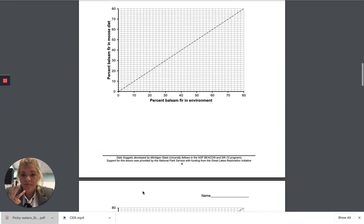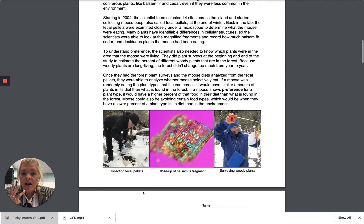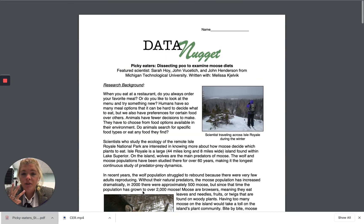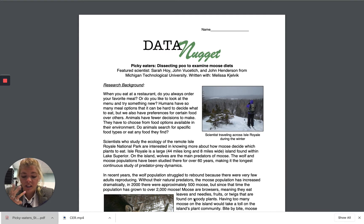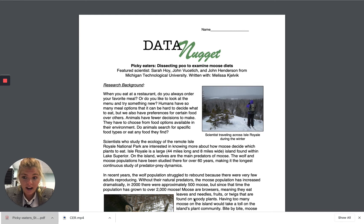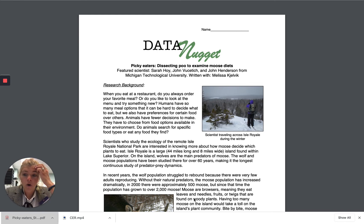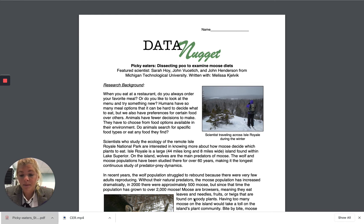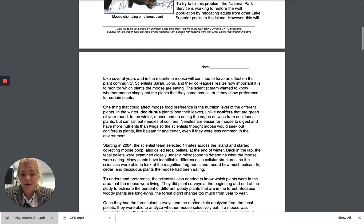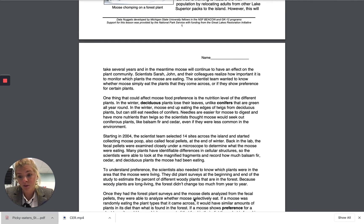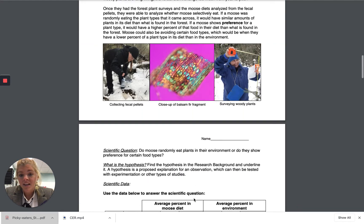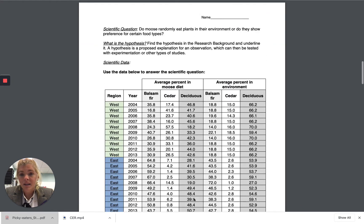I don't want you to use a PDF editor to do this worksheet here, so you have two options. You can either print this document out if you have access to a printer, or please complete this on a separate sheet of paper like a separate Google Doc.